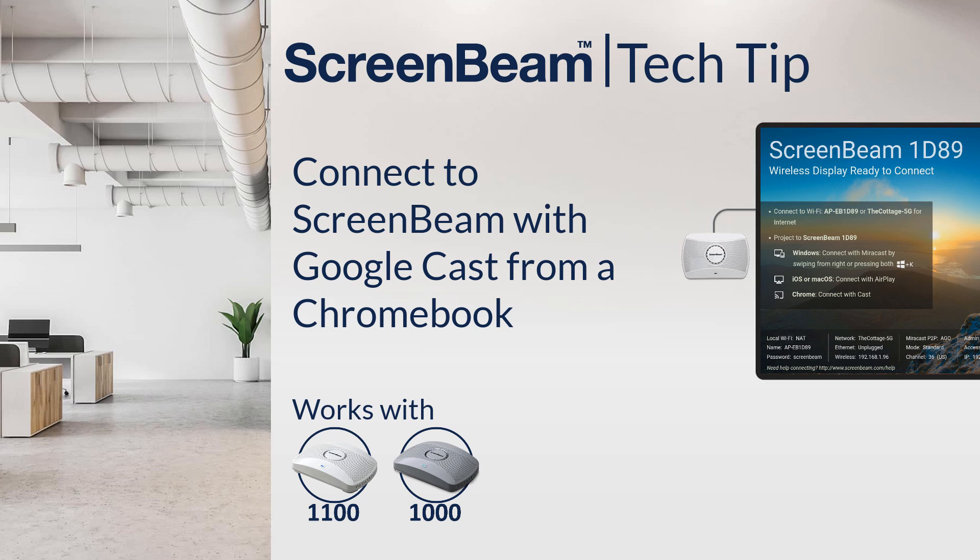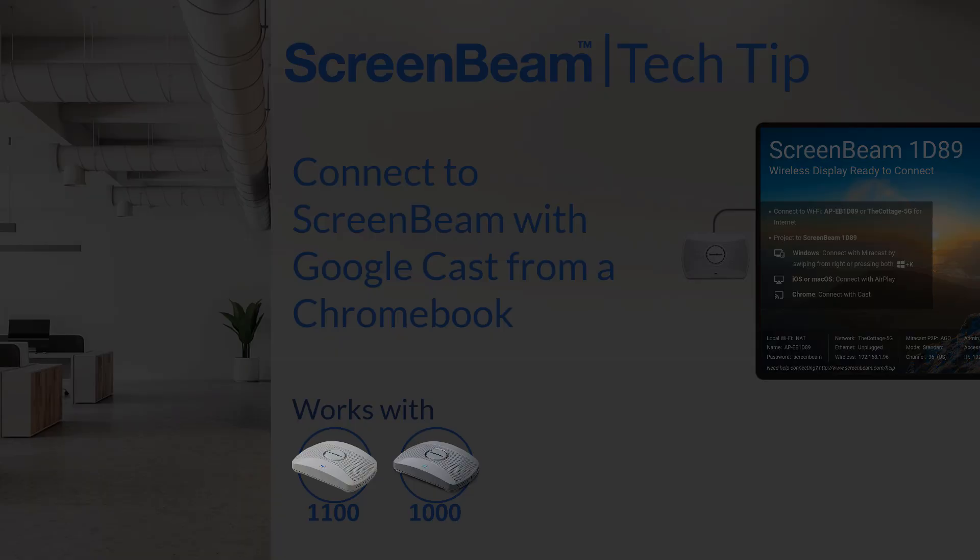Hi, it's Parker. If there's a ScreenBeam topic that you want to learn more about, be sure to let us know in the comments and we'd be happy to make a tech tip video just for you.